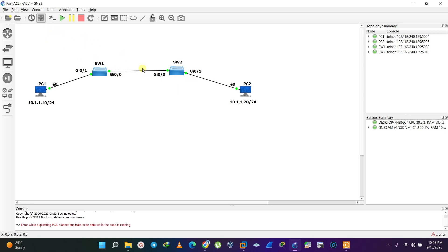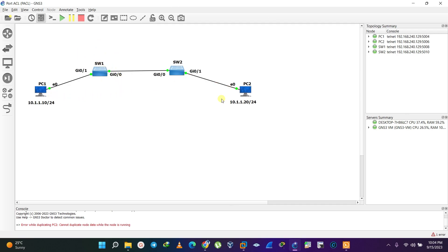With respect to PACL, we configure these on Layer 2 switches. As you might have guessed, this type of ACL filters traffic based on MAC addresses. Since it is configured on Layer 2 switches, it only filters traffic based on MAC addresses, unlike other types which filter traffic based on IP addresses.